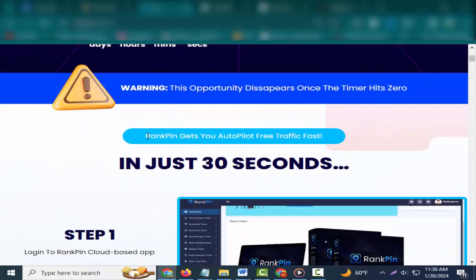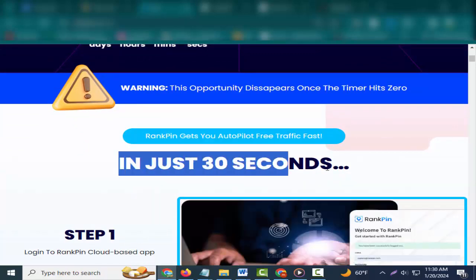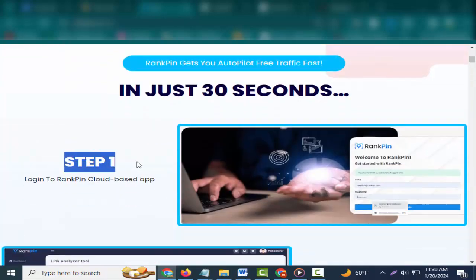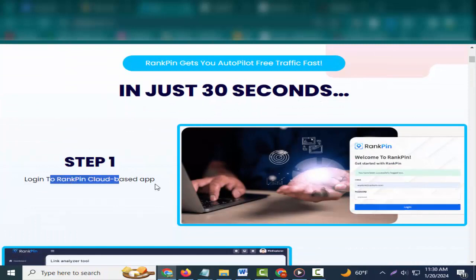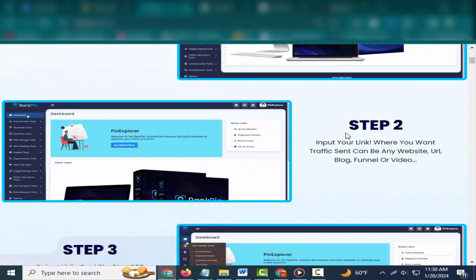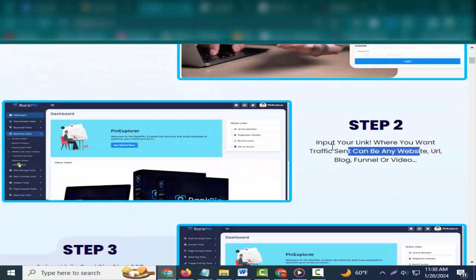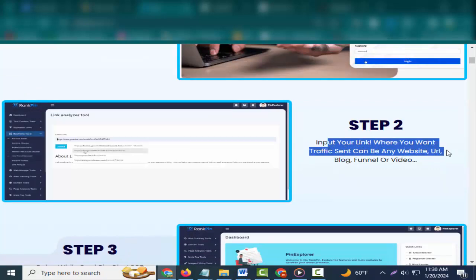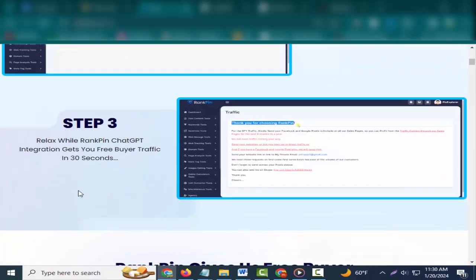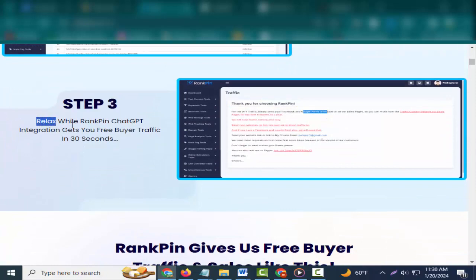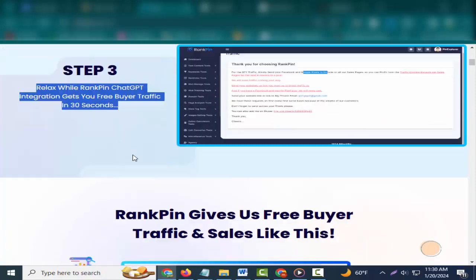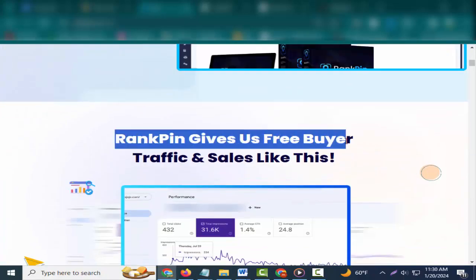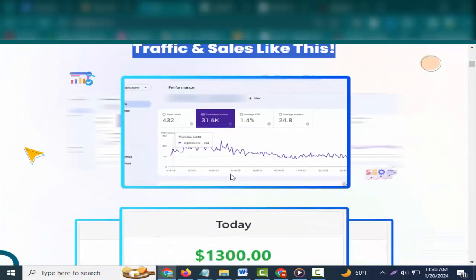RankPin gets you autopilot free traffic fast in just 30 seconds. Step 1: log into RankPin cloud-based app. Step 2: input your link where you want traffic sent, can be any website URL, blog, funnel or video. Step 3: relax while RankPin chatGPT integration gets you free buyer traffic in 30 seconds.